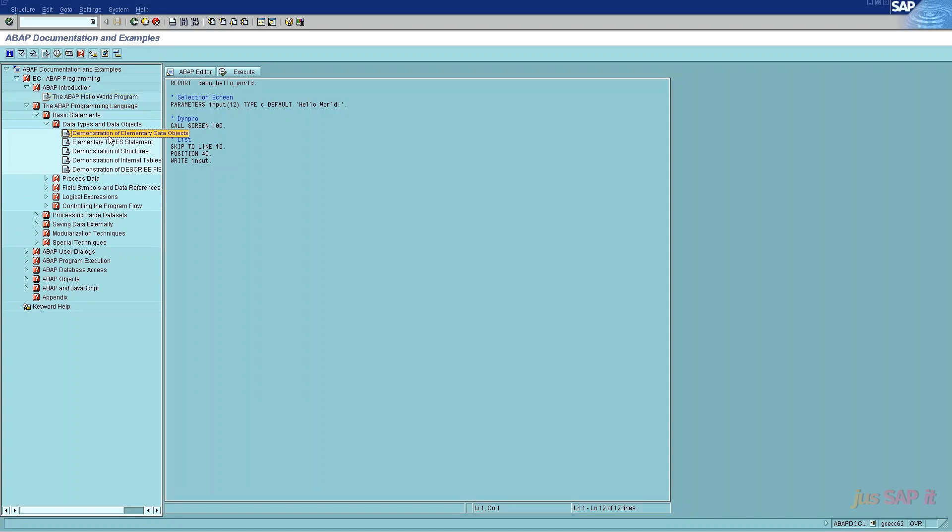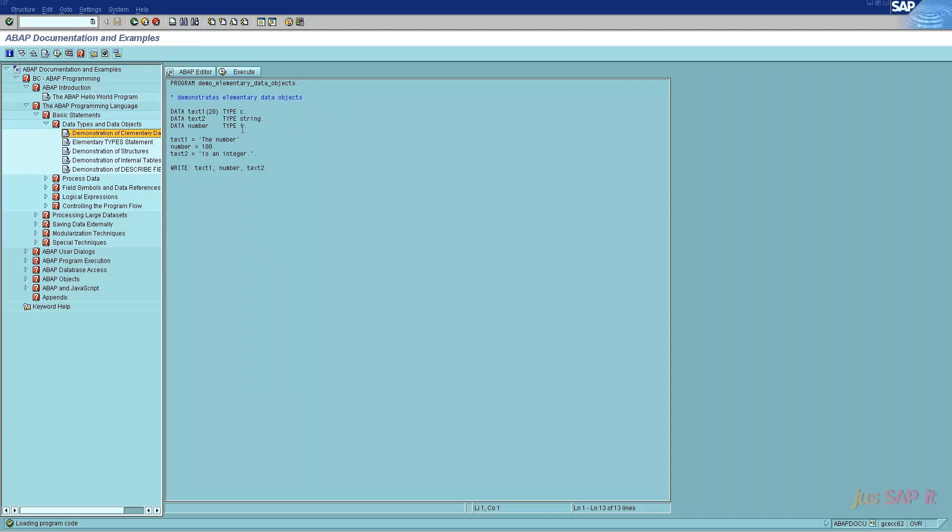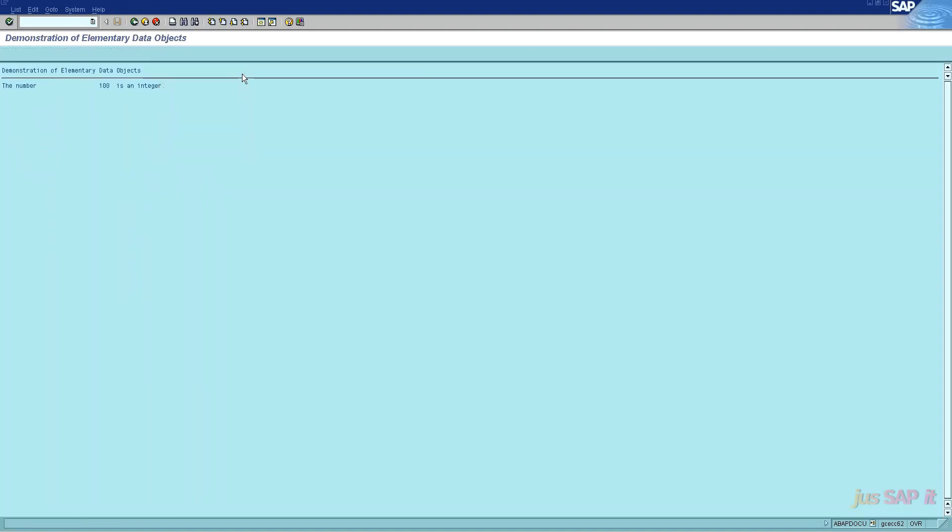Number one point is demonstration of elementary data objects. In demonstration of elementary data objects, the declaration and initialization is done by predefined data types, and the output has been printed by write statement.